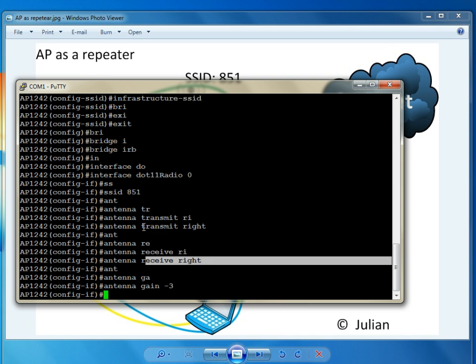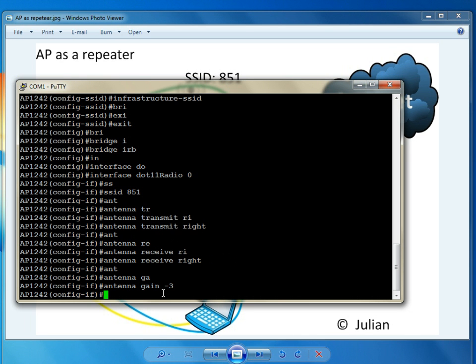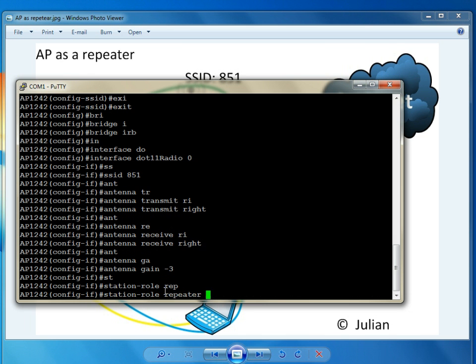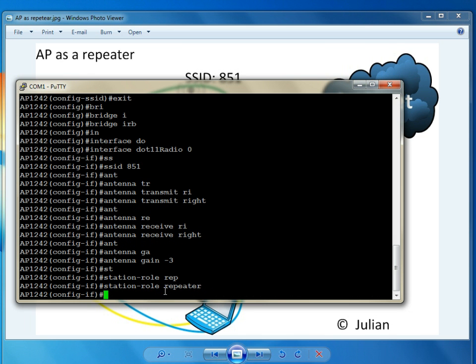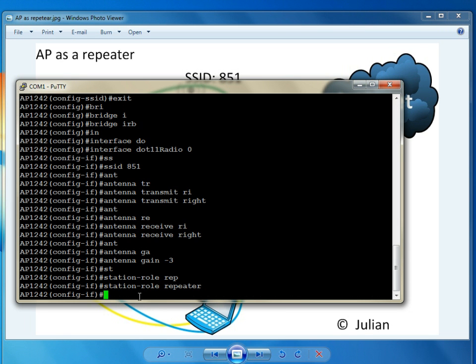I set up manual transmit and receive on the right hand side. It's a small antenna, minus 3 dBi, so I set up the value for that as well. And here is the key command that's coming. It's the station role. We want a repeater under this dot 11 radio 0 2.4 GHz interface. So that's exactly what we're going to do.